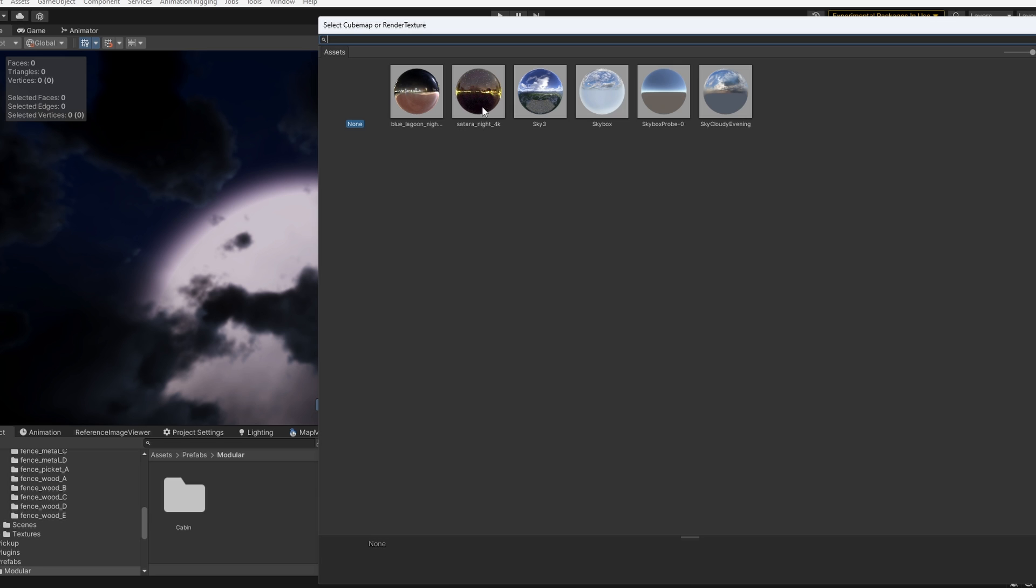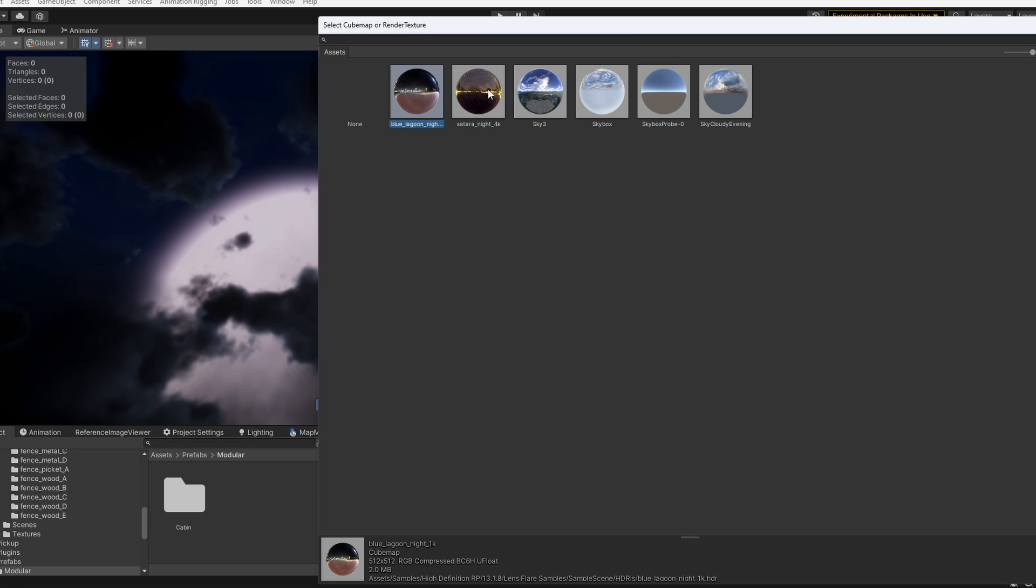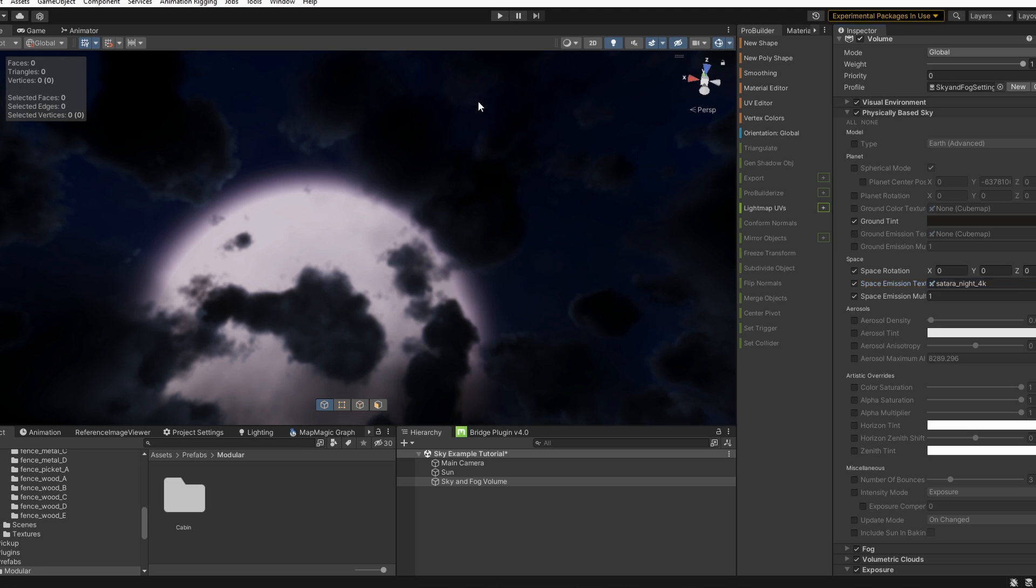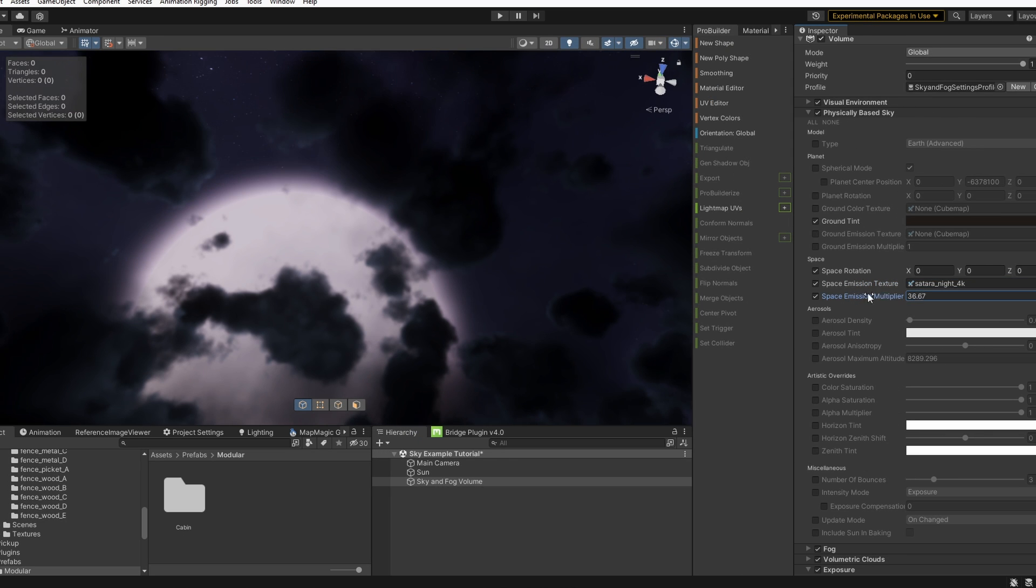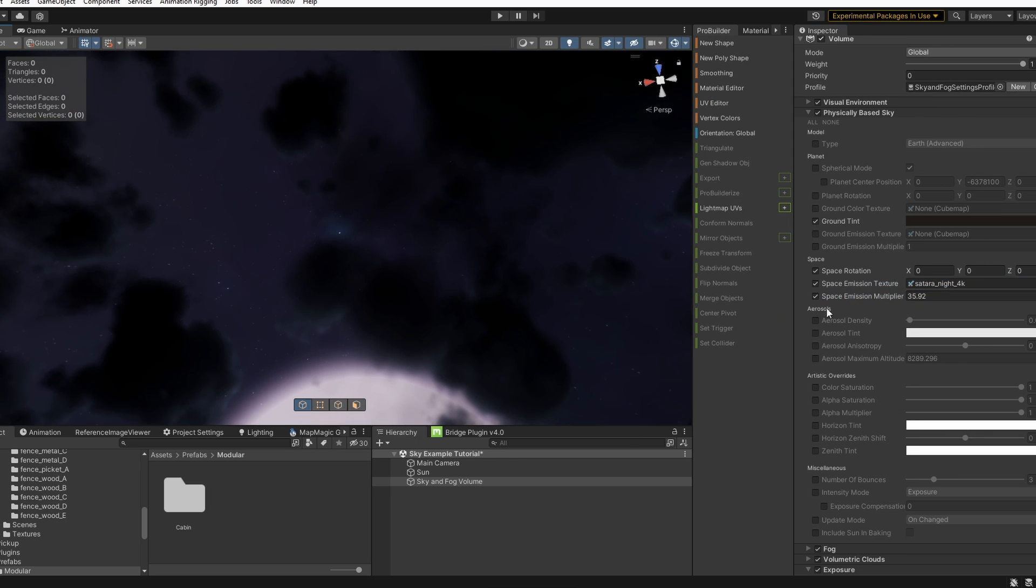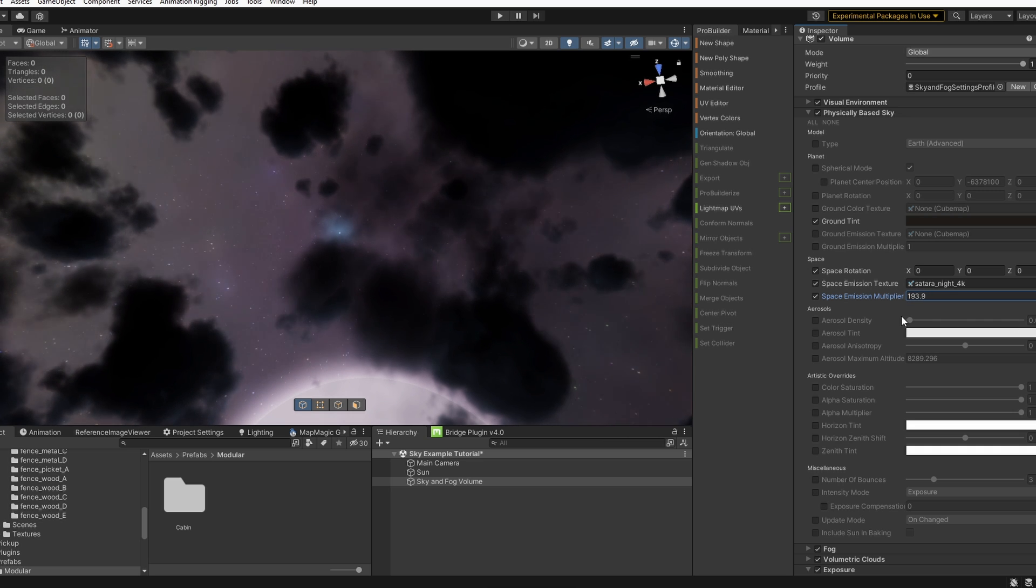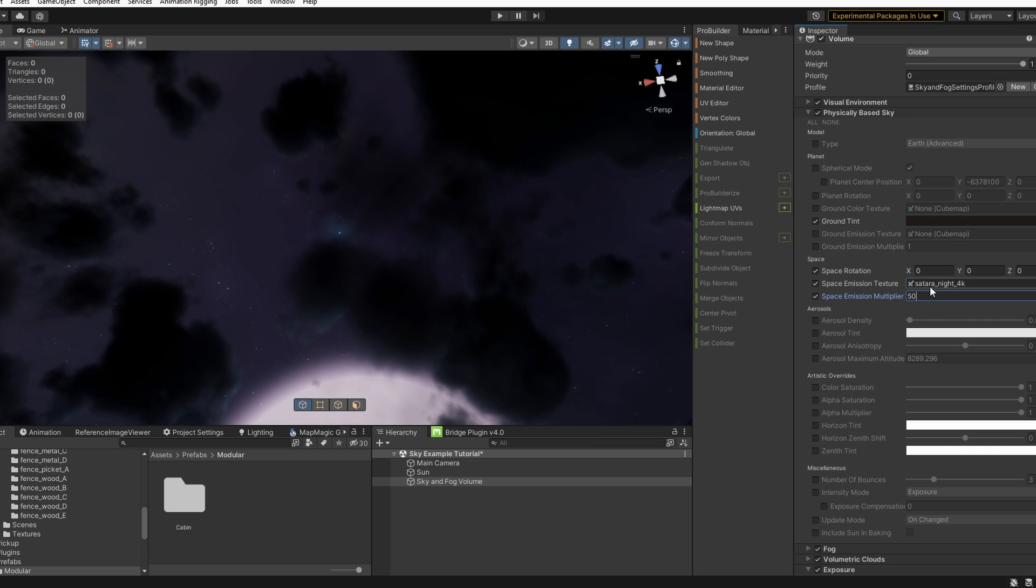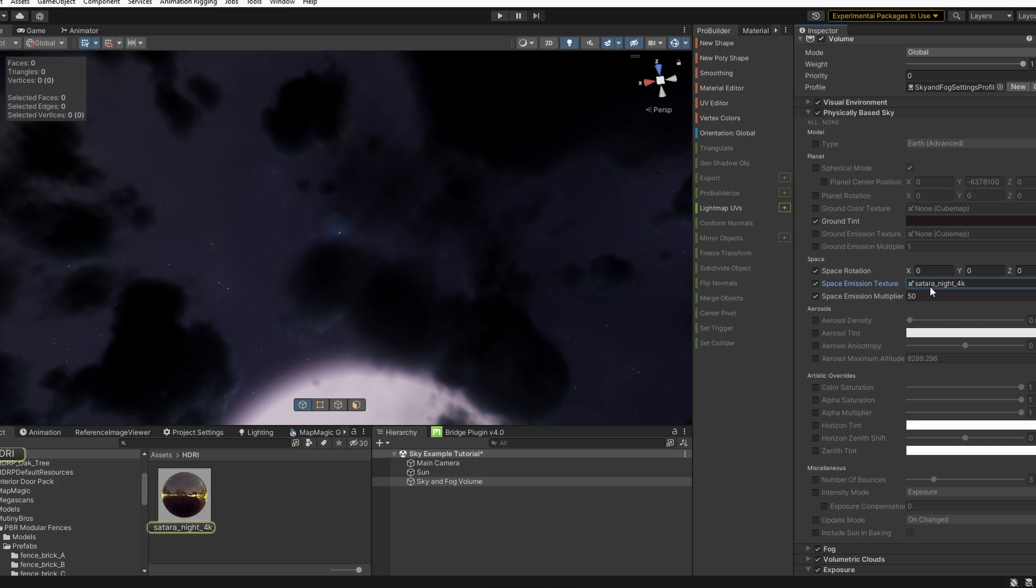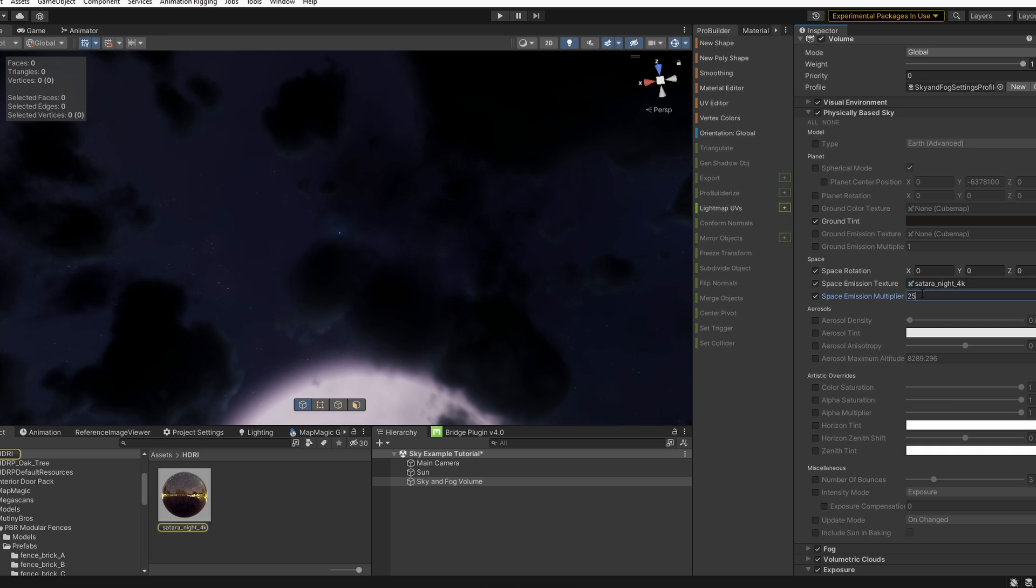And I have a few cube maps here. I'm going to select this 4K night sky I have. And now we can adjust our space emission multiplier. And as you can see, we now have a cooler looking background for our sky. Let's put this on maybe 25.